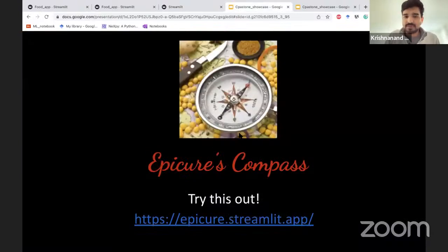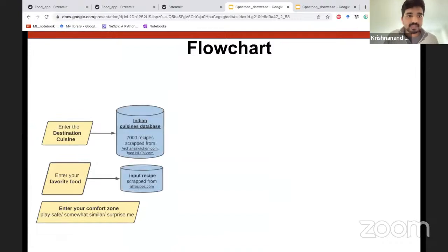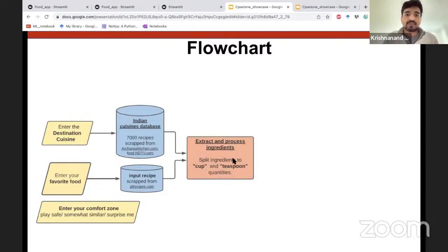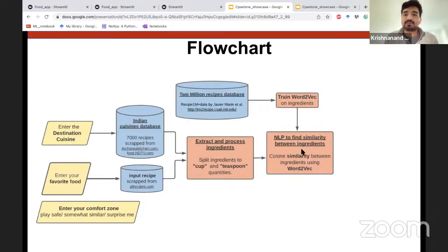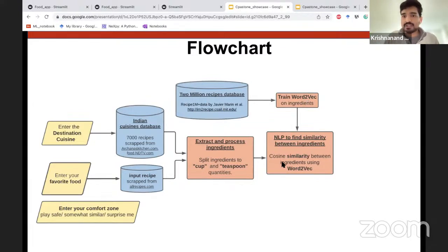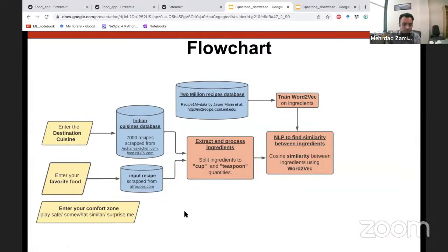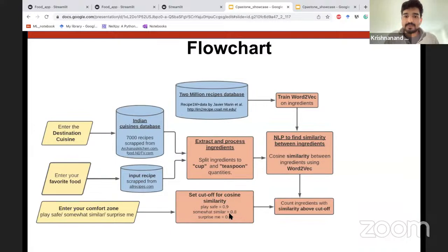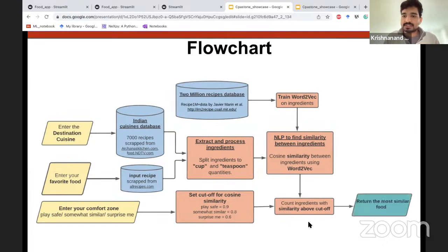So how does it work? It's actually pretty simple under the hood. You enter your inputs, and based on your cuisine and favorite food, it pulls recipes from two websites. I have a database created from 7,000 recipes of Indian cuisines. From these recipes, it extracts and processes the ingredients, then uses natural language processing to find similarity between various ingredients. For this, I use a neural network model called Word2Vec, trained on a dataset of 2 million recipes. With this model, I get similarity between ingredients. Depending on your comfort zone, you can set a cutoff for the similarity — the 'surprise me' option has the lowest cutoff. Based on this cutoff, I count ingredients above the cutoff and return the most similar food item.